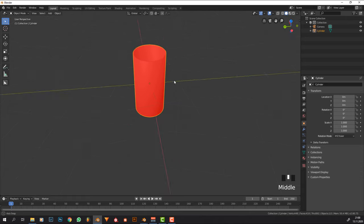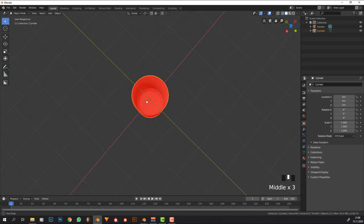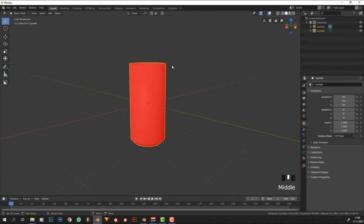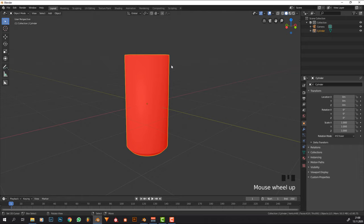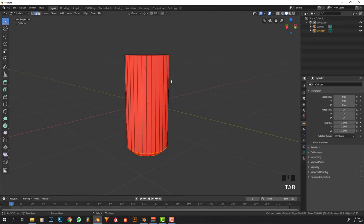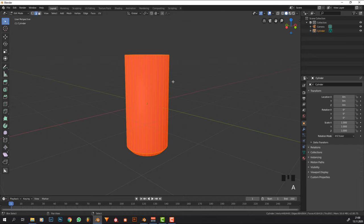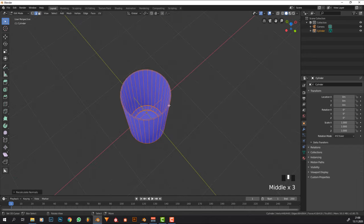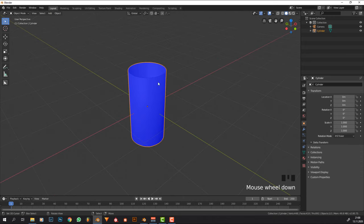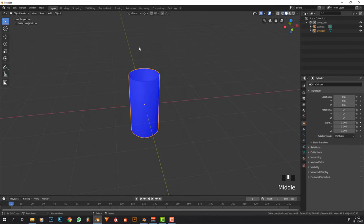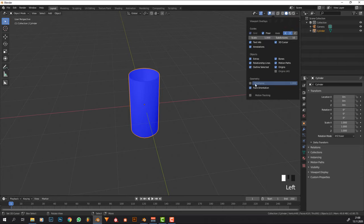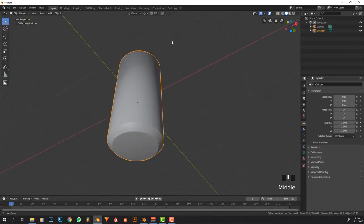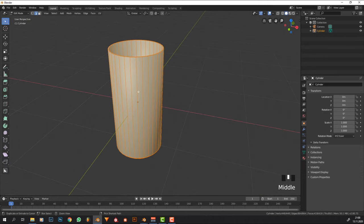What you're going to notice is that if we go into face orientation it's going to be all red. I've done this like 200 times for this tutorial and it's always red. What we need to do is press A and then Shift+N, which basically inverts the normals so they face outwards. Now we can turn off face orientation and it should be fine.